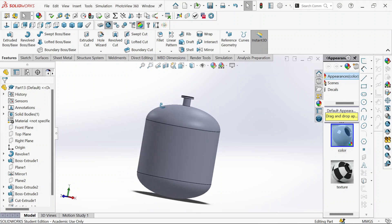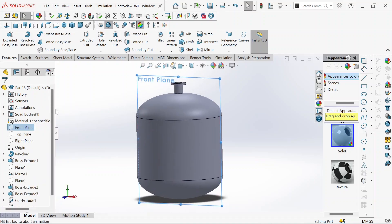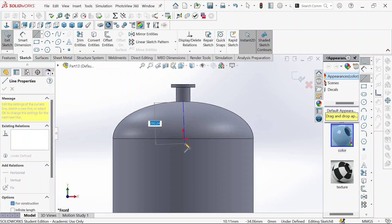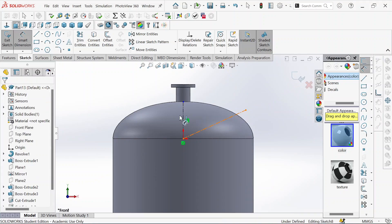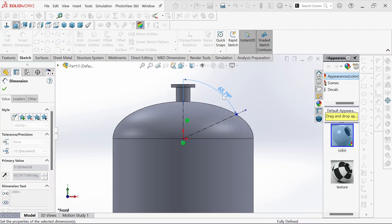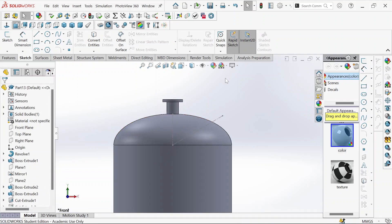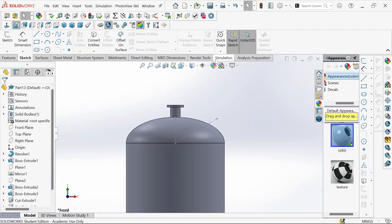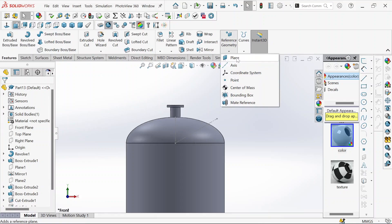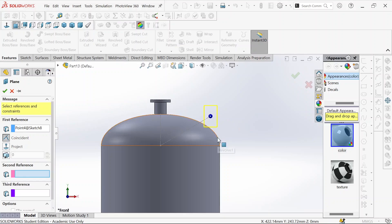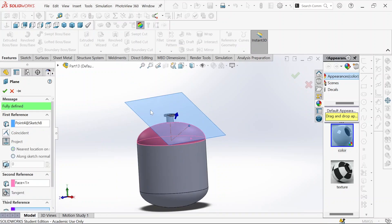Now we take the front plane and sketch an angle — let's define it. This will be 60 degrees. Let's exit the sketch. We go to feature reference geometry and we'll create a plane. We click this line and this corner, and then we have a plane. Then okay.